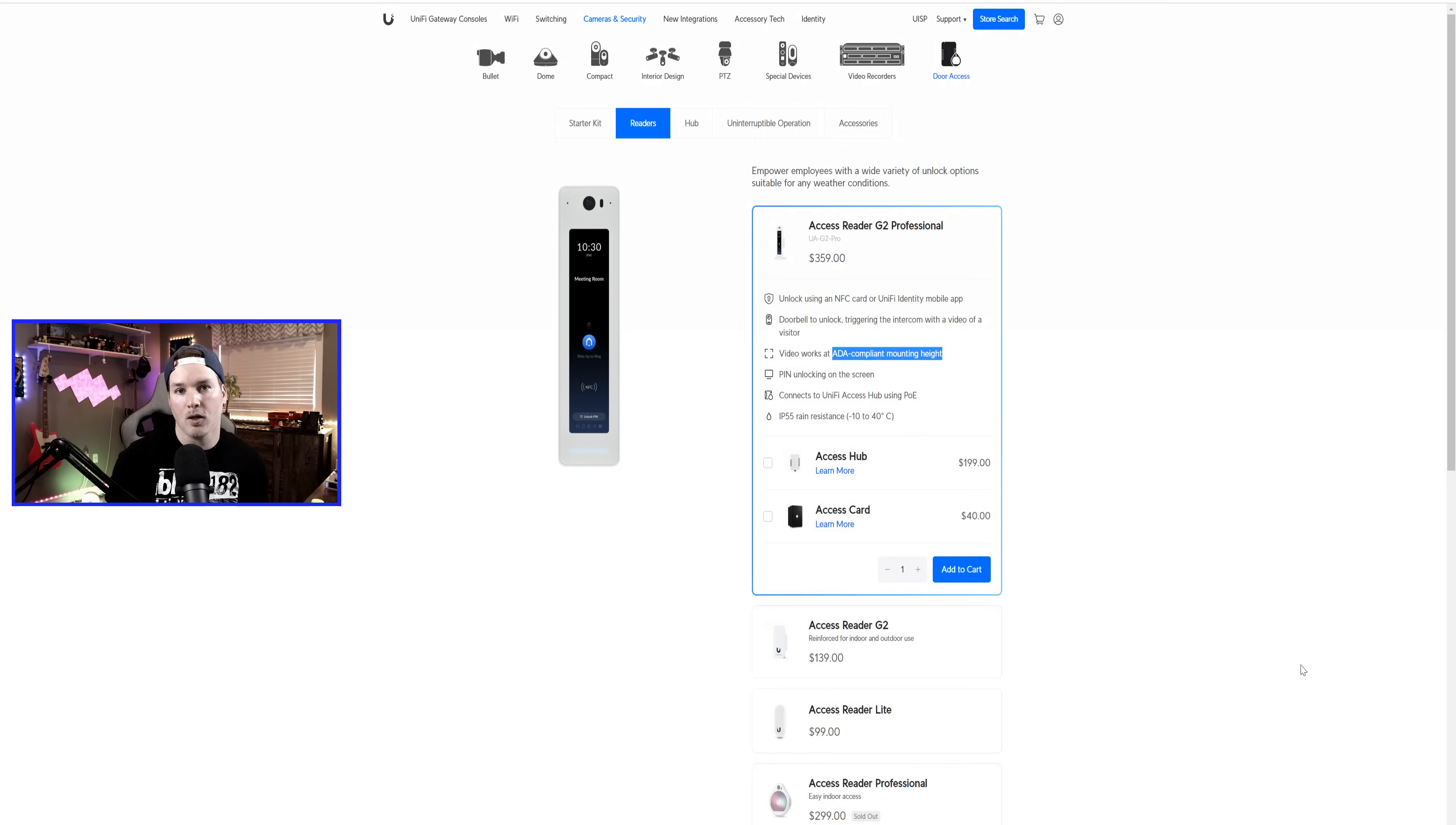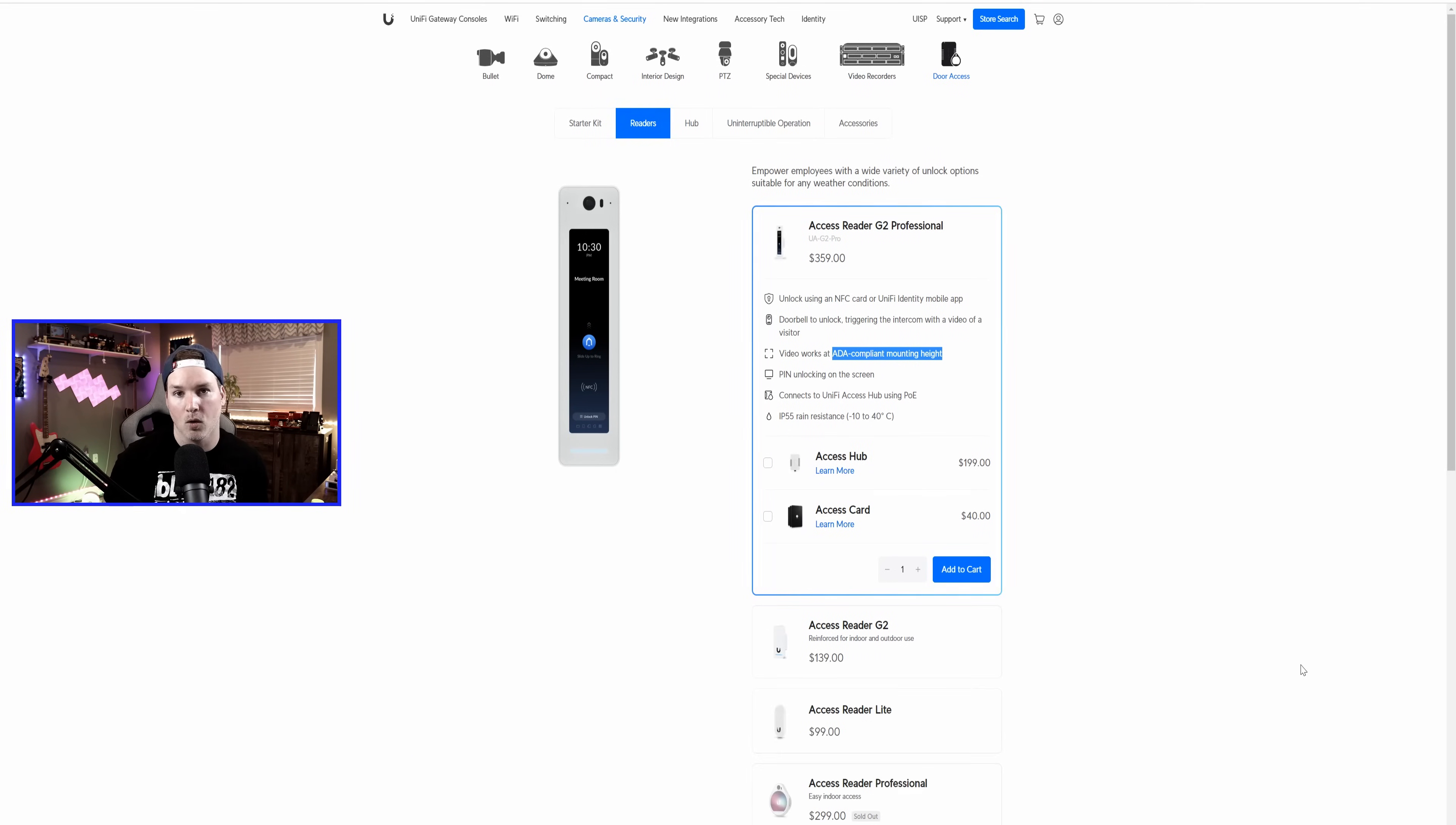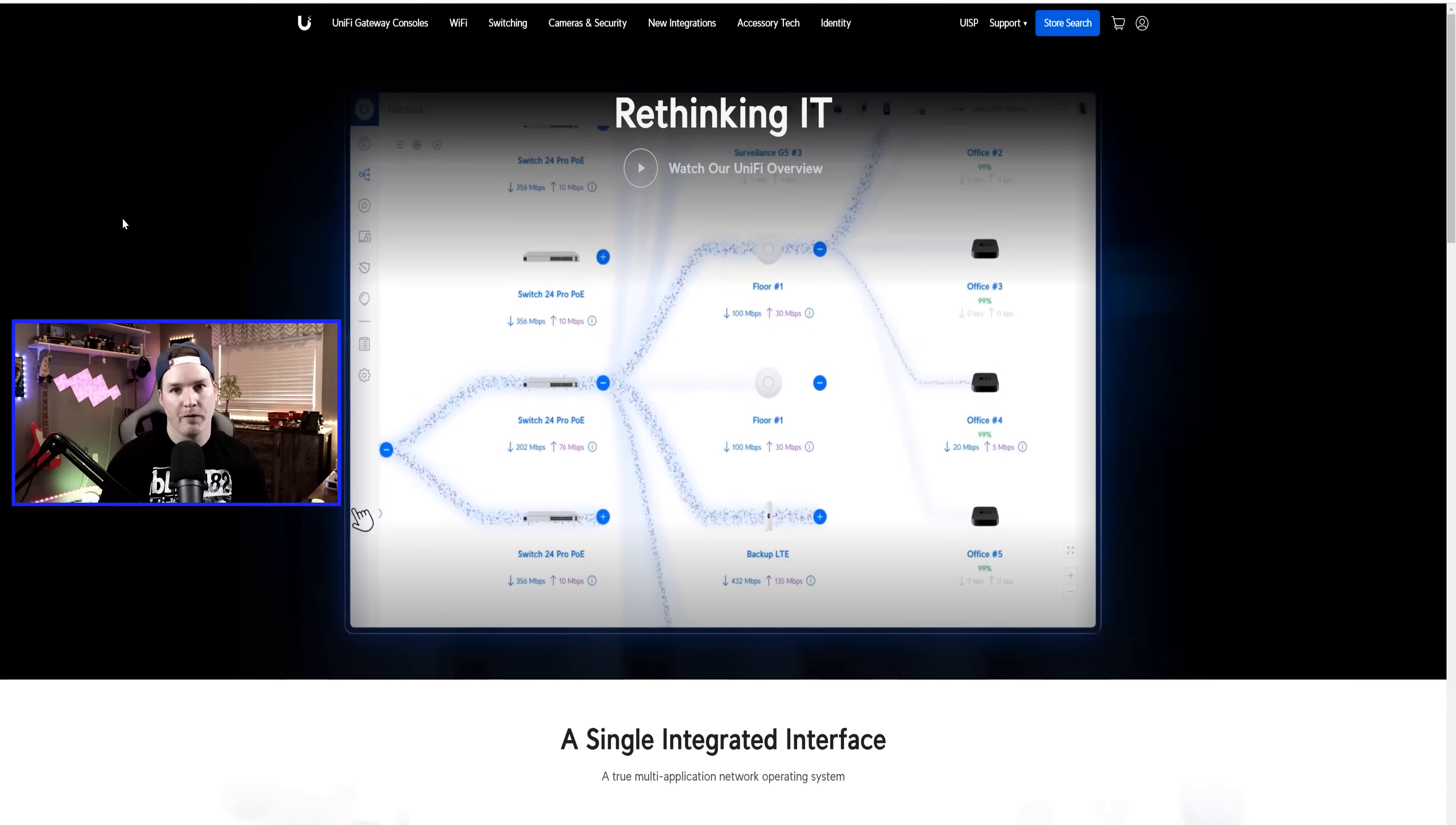So in this video, we're gonna take a look at what comes inside the box with the G2 Professional. We'll get it mounted on a piece of drywall in my basement and we'll see the viewing angle differences between the new G2 Reader and the old Reader. If you'd like to hire me for network consulting or Unify Axis Consulting, visit my website at mactelecomnetworks.com. We do have a Discord channel and I have affiliate links down below in the description.